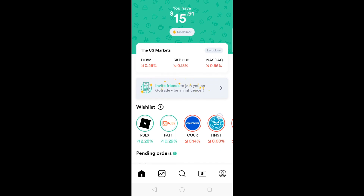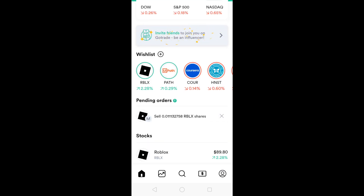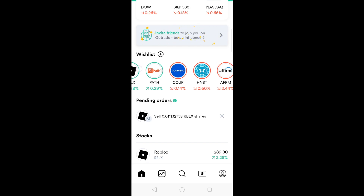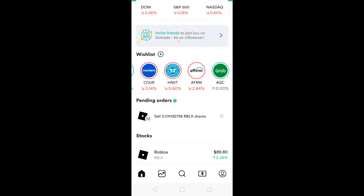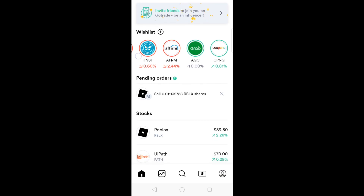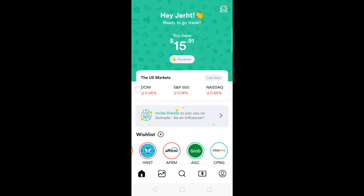Here the wishlist is like your watch list — you can put the stocks that you are monitoring. For me, I'm looking at Roblox, Path, Coursera, Honest, Affirm, AGC or Grab, and Coupang. Here are pending orders. I currently have a pending order to sell Roblox. The stocks that I have are Roblox and UiPath. That's the main interface.